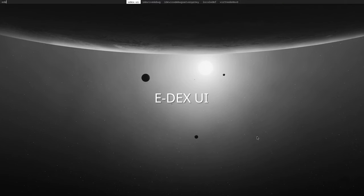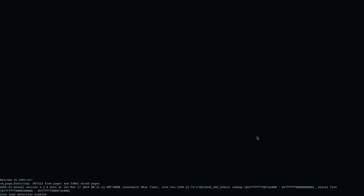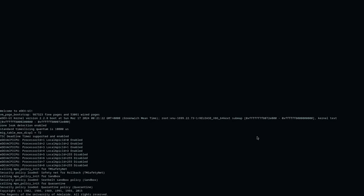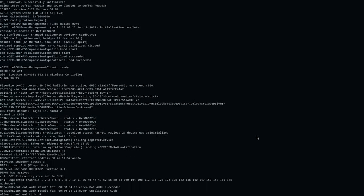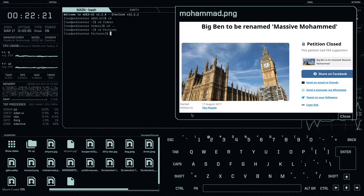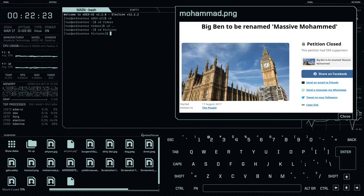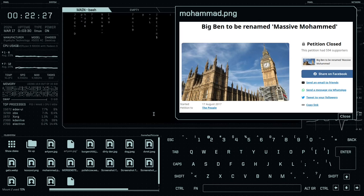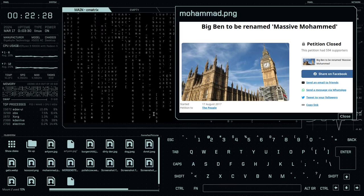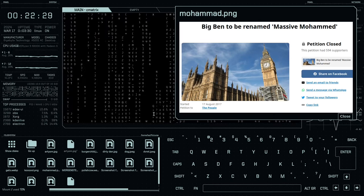The seventh program is Edex UI. This isn't the most practical program, it just looks cool if you want to feel like a hacker. In a way, you can sort of use it like a desktop environment, as it has a built-in terminal, and you can also use it to view photos and videos, so it's not completely useless, I guess.